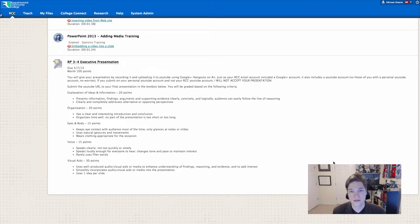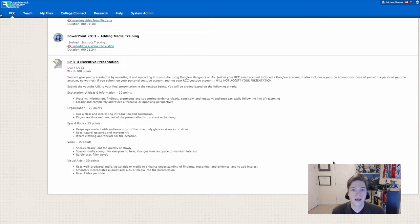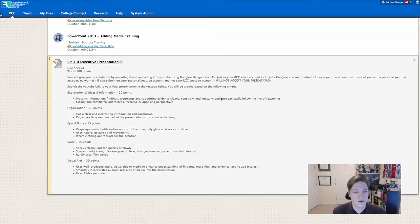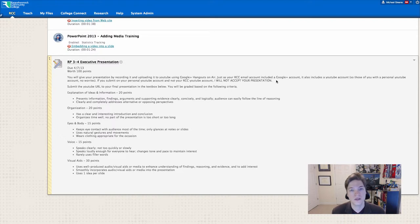First off, there's a couple of things. Your Google Plus account, your student email slash Gmail account, comes with a YouTube account as well. So you're not going to use your personal YouTube account. This is very important. If you do not use your RCC YouTube account, I will not accept your presentation. So you need to be sure to log in to your student account at email.vccs.edu.